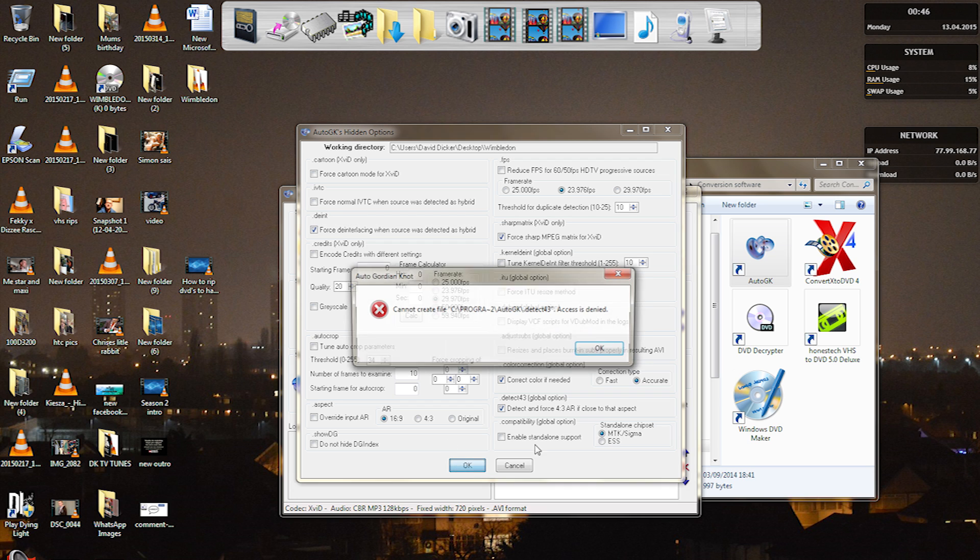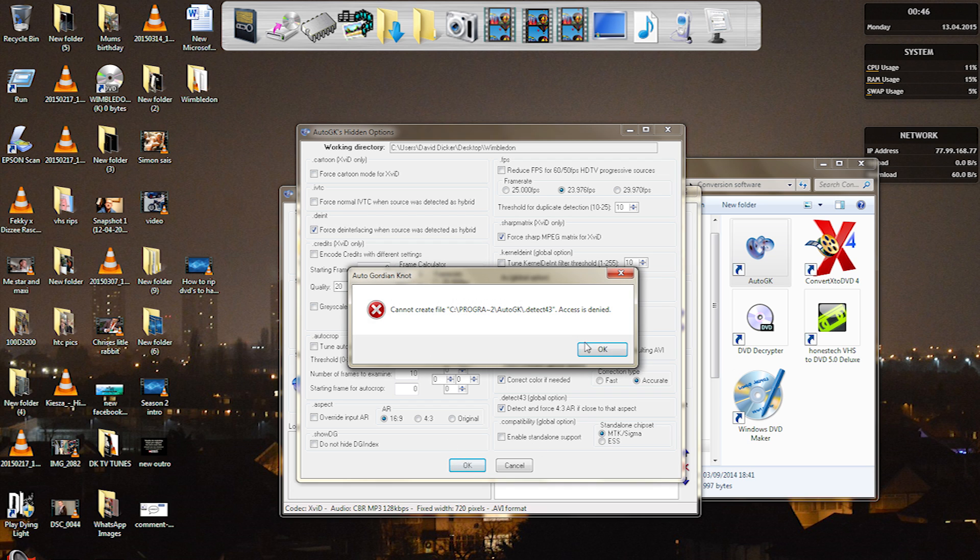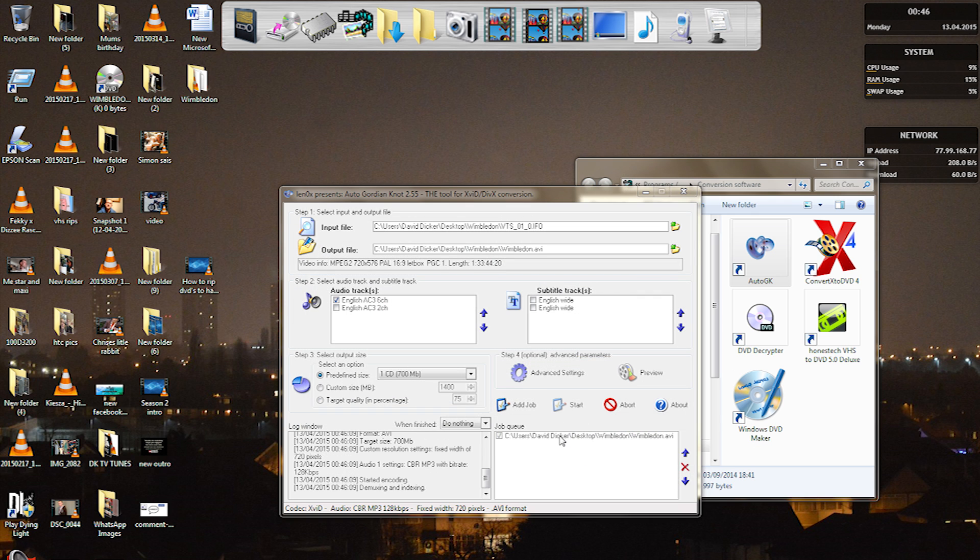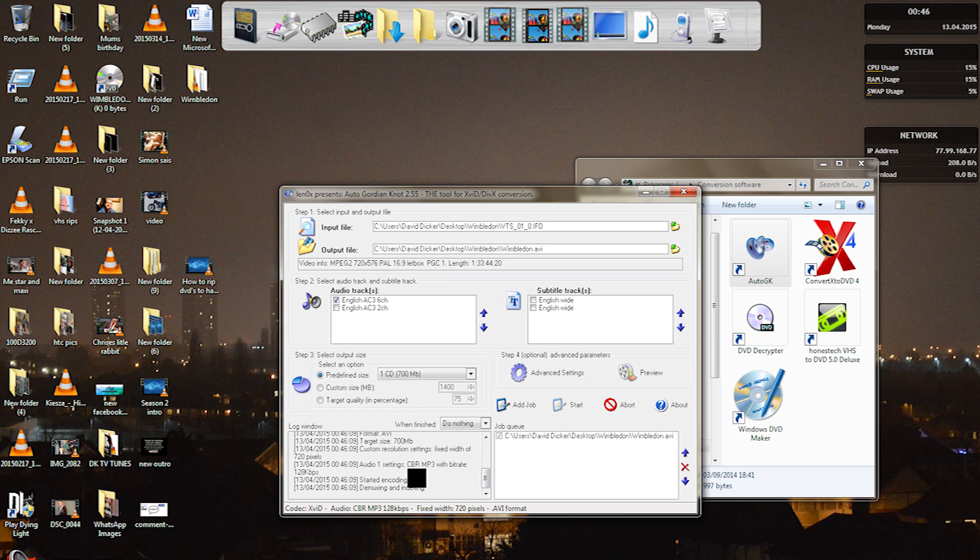So after that click OK. Here's the error message. And then what we do is press add job and then start. Now what this is doing is basically demuxing and indexing the DVD to audio and video files into one single AVI format file.